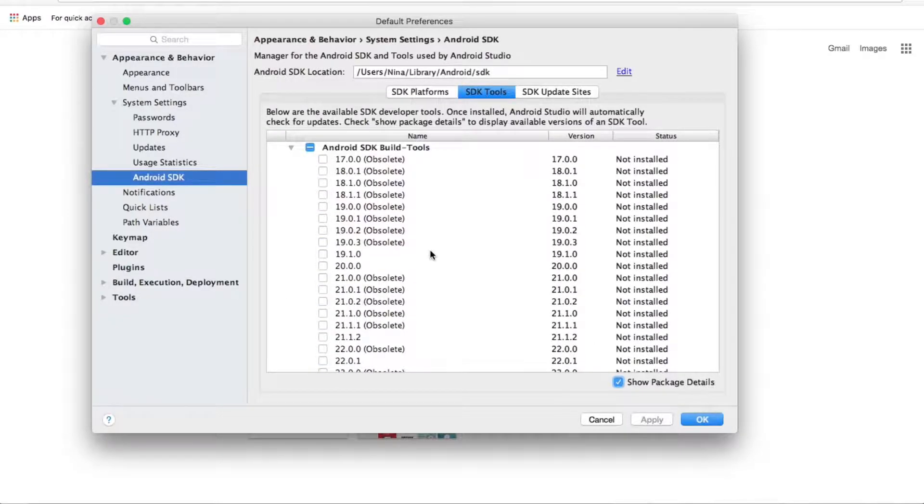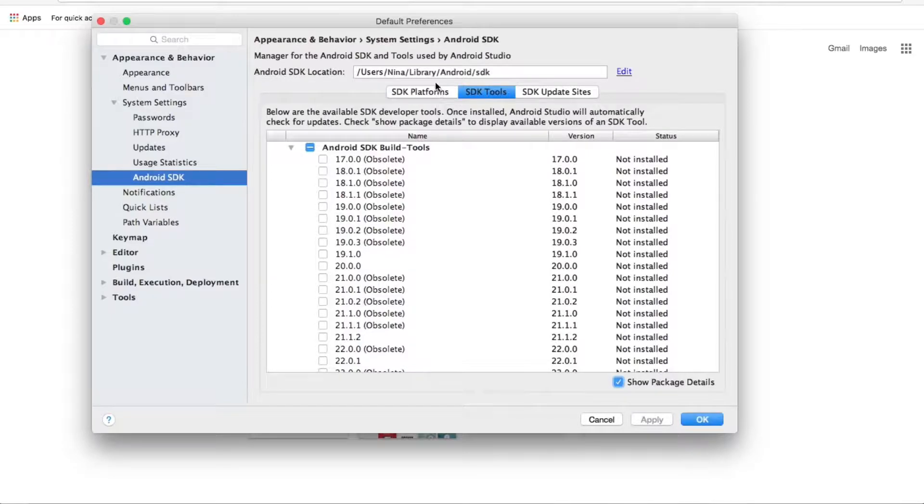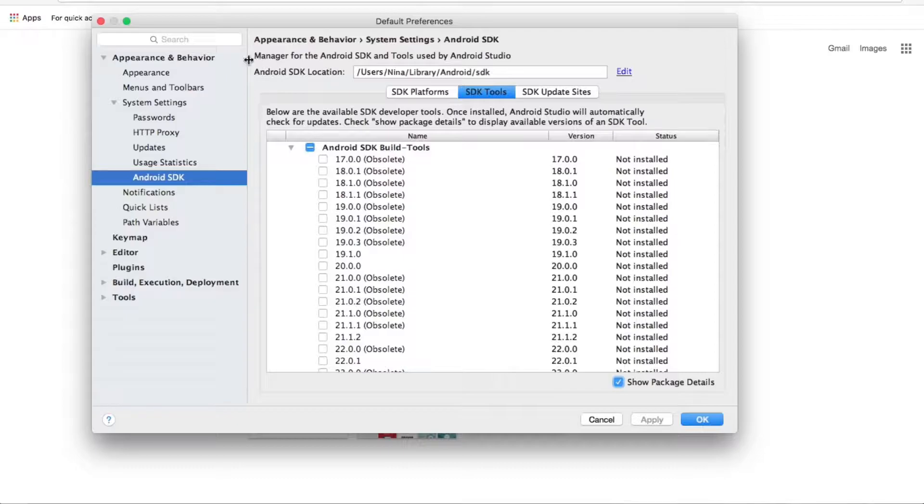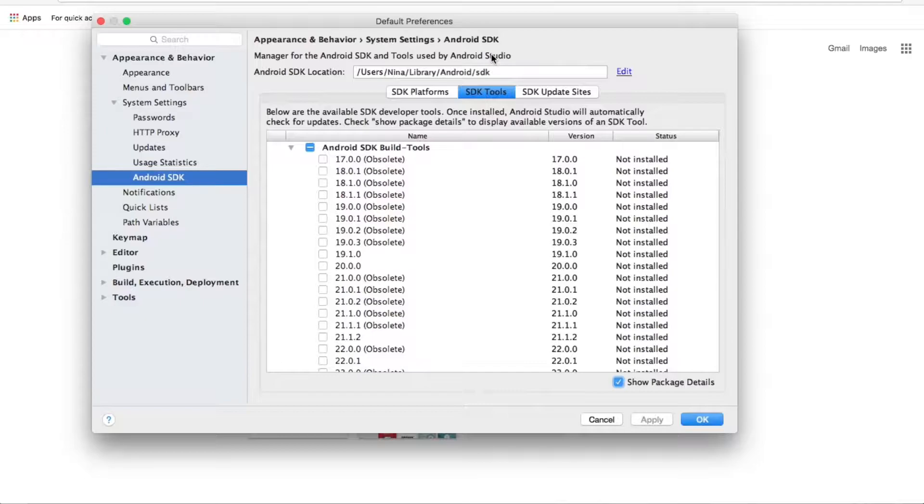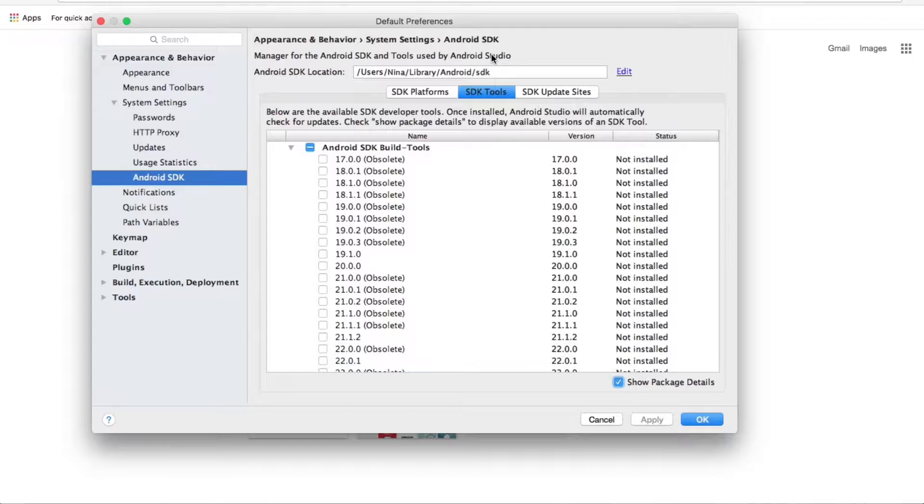And one more thing I wanted to show you is where to look for your Android SDK location. It's here on top. You see here. You may need it as well. If you have some issues, you would need to check and fill out the right Android SDK location inside Unity. But I will cover it later in the next episodes.